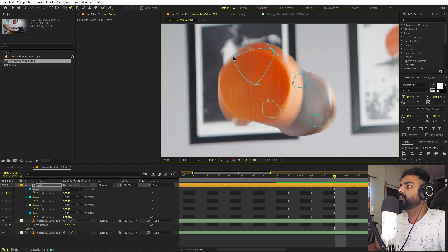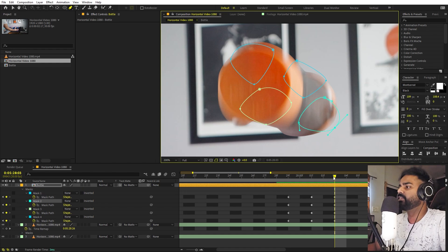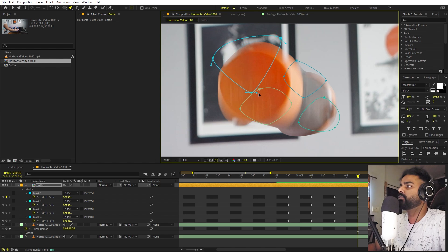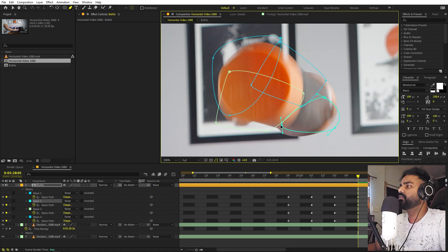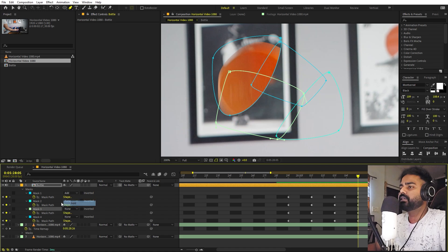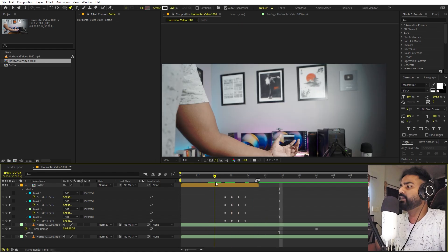Now let's go about two frames ahead and open the masks up so our object is revealing slowly and steadily — make them a little bigger. Move two more frames ahead and expand all of these masks fully so that none of the area is remaining hidden and our whole object is visible. Then set all of the mask modes back to Add. Now if I press play you can see we have this object revealing nicely.